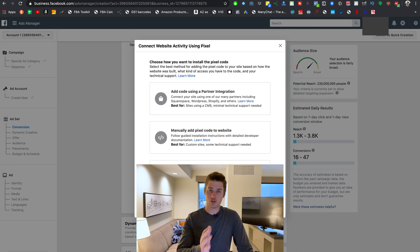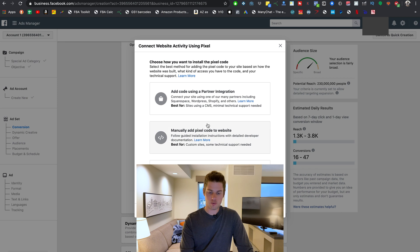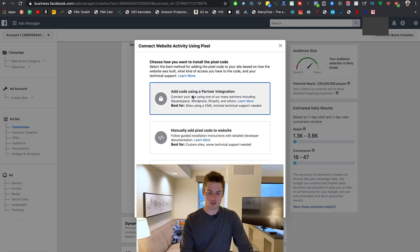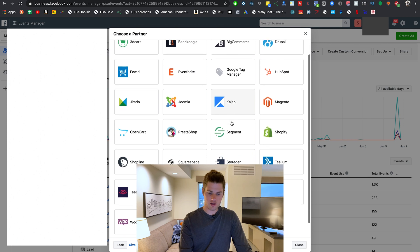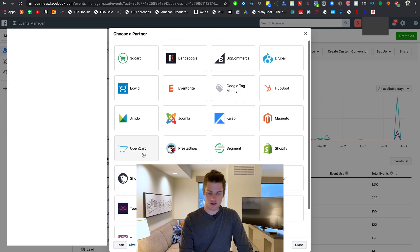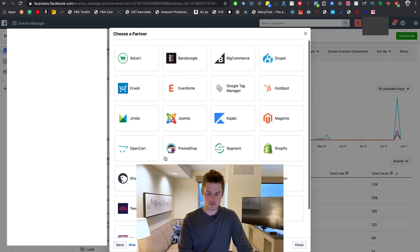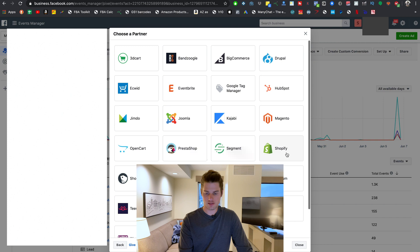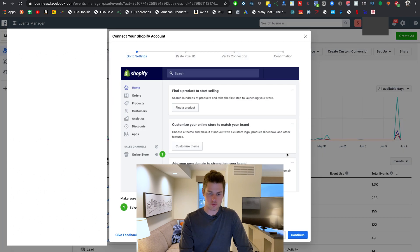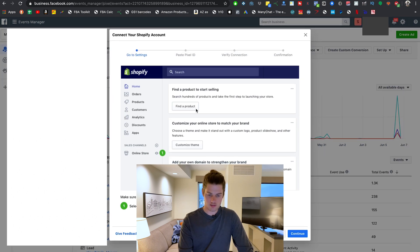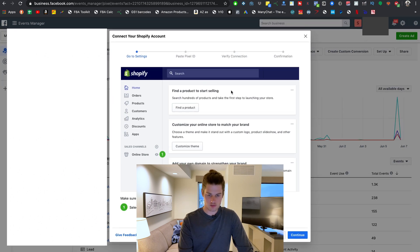They lay out the instructions pretty clearly here. So just give them a good follow and you should be able to install your pixel without any problem. But these would be the steps if you want to install manually. But like I said, most likely you're going to be using a website builder that allows partner integration. So just give this one a click and then it'll bring you to this page right here, and you'll just select whichever website builder you've used.